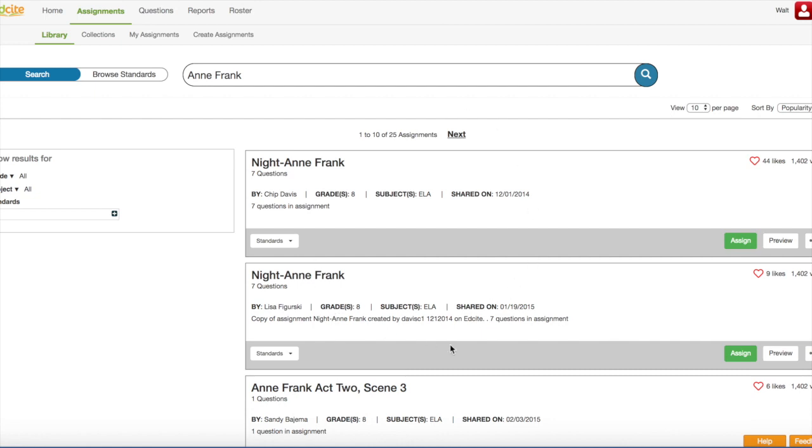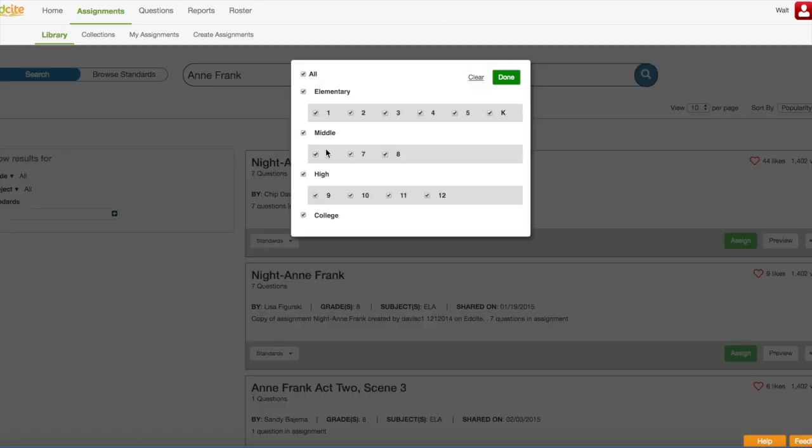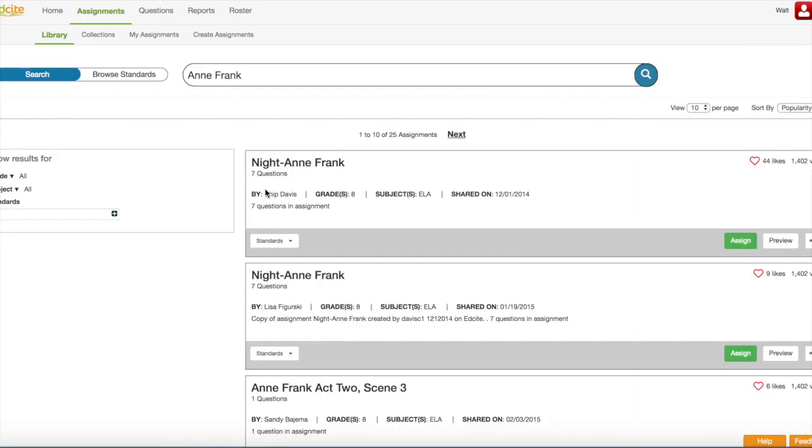Now, if I want to filter my results, I have several options. I can filter by grade, subject, or standard. To do this, I simply click on the down arrow. I select the grades that I want to filter by and then I click the Done button. It works the same way for subjects and for standards. You click this plus button and you select the standard that you want to align the assignment by.